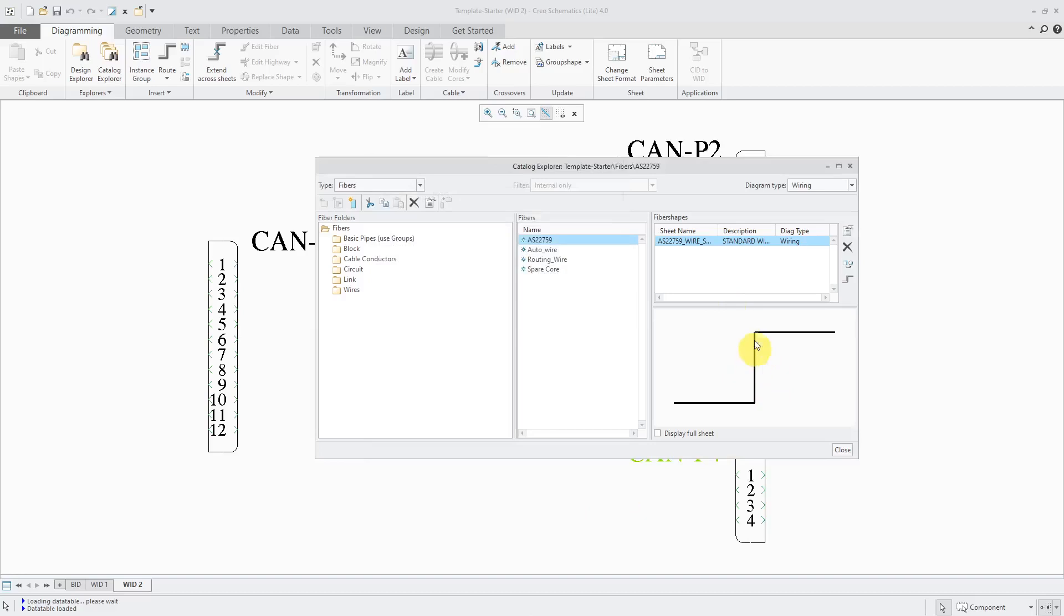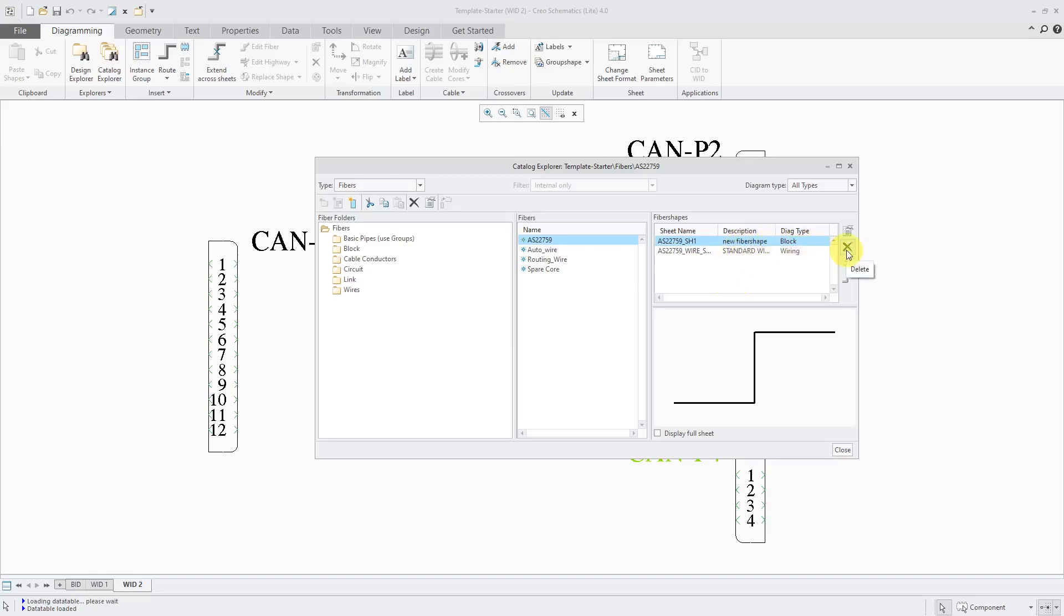And so now I have my shape configured in here. If I change the diagram type to all types, there you'll see that other shape that I created in here in case I wanted to use this on block diagrams. If I no longer wanted that, I can use the delete button in order to get rid of that additional shape that was created.